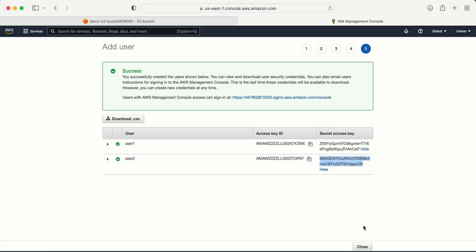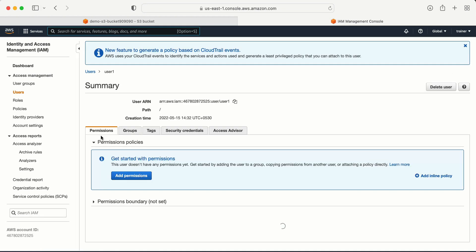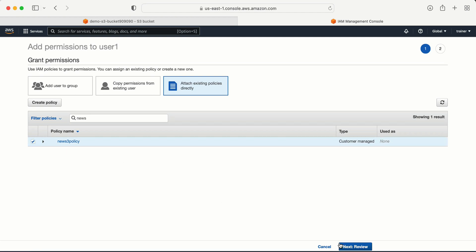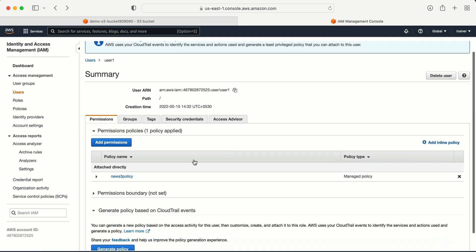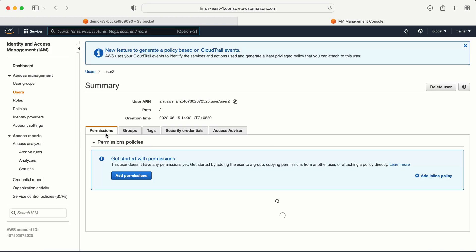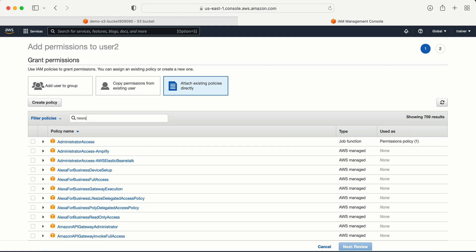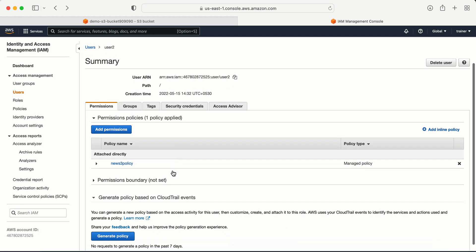Now the next thing I need to do is attach an IAM policy to these two users. Let me go to user one, and in the permissions I need to attach a policy. We already have a policy called 'new-s3'. Let me attach this policy and add permission. I'll explain the policy. Now let me do the same thing for user two — add permission, attach existing 'new-s3' policy. We are done.